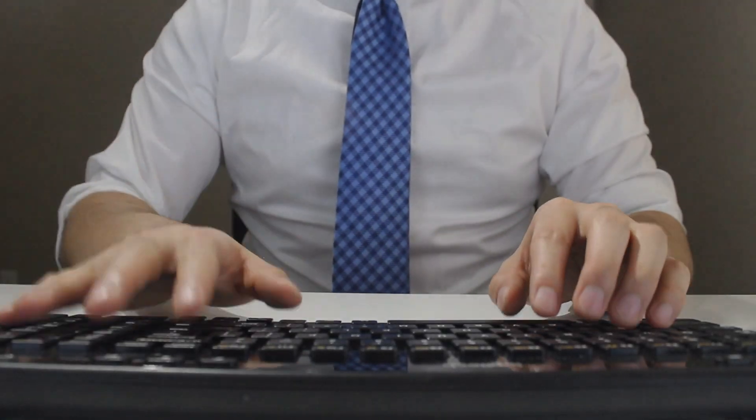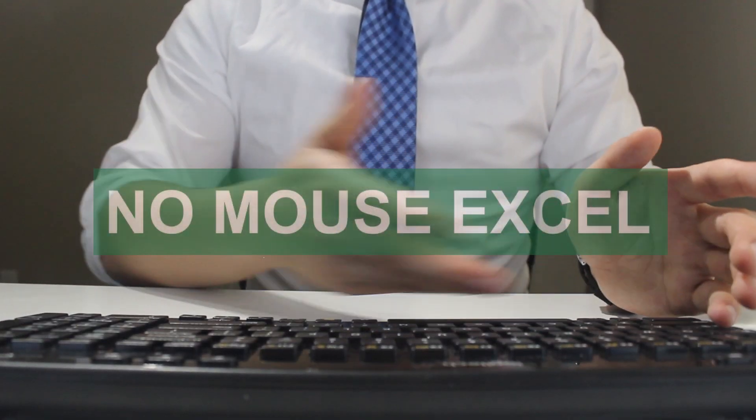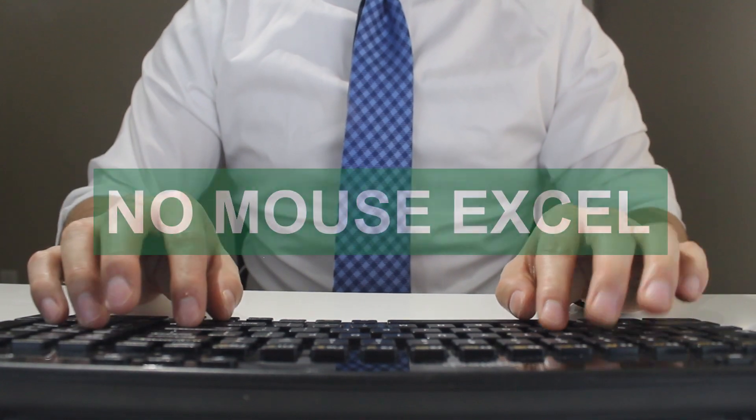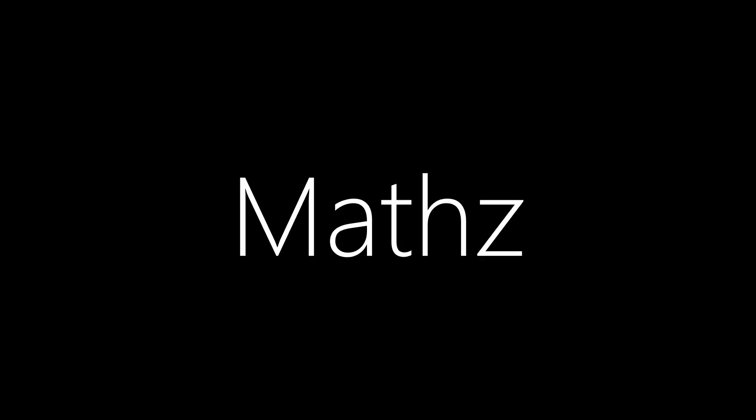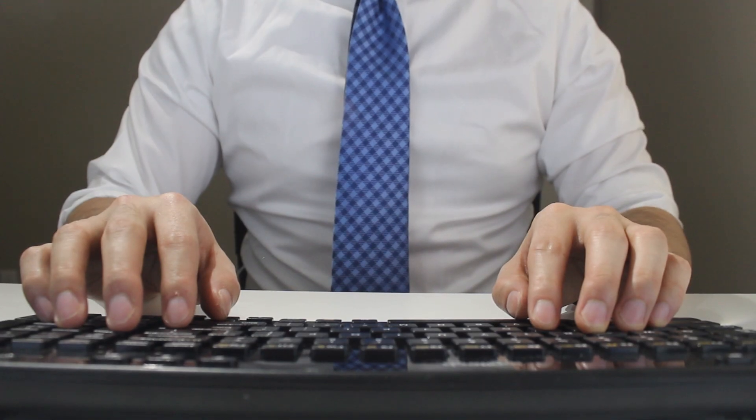Hey everyone, welcome to another episode of Mousetrap. In this video of the No Mouse Excel series, I'll be showing you how to perform math operations using a shortcut.